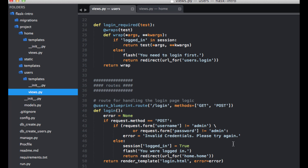And if the credentials are incorrect, the template is re-rendered with an error message. Although this is a fairly standard workflow, we still need to make a few changes.